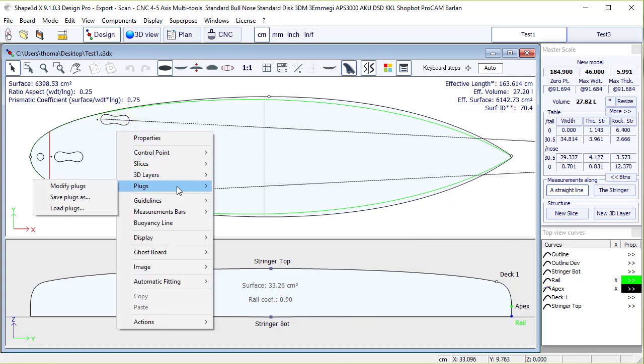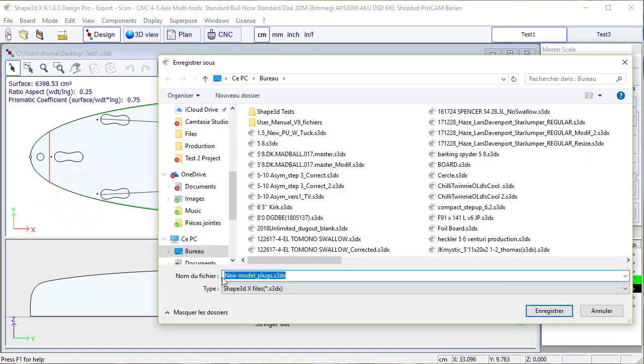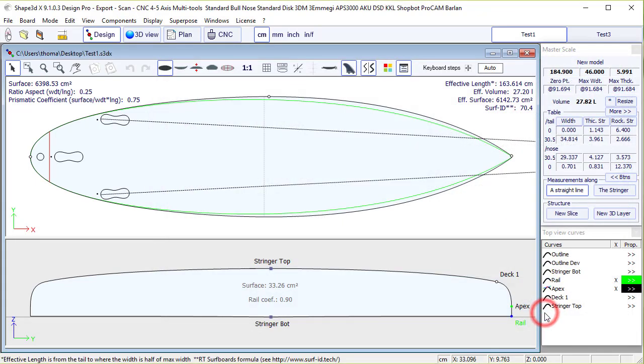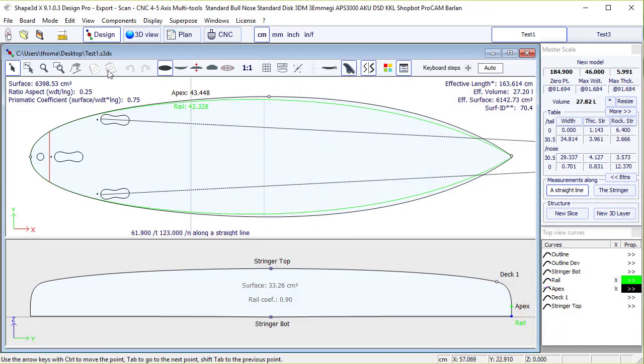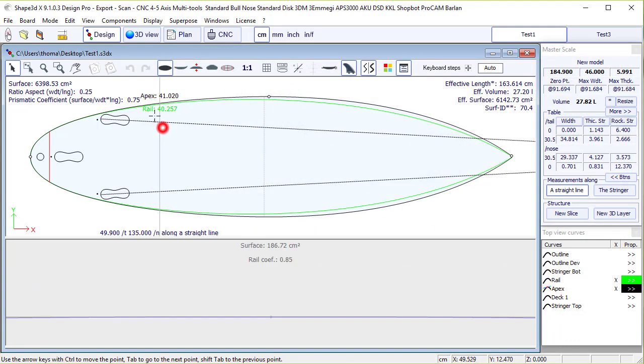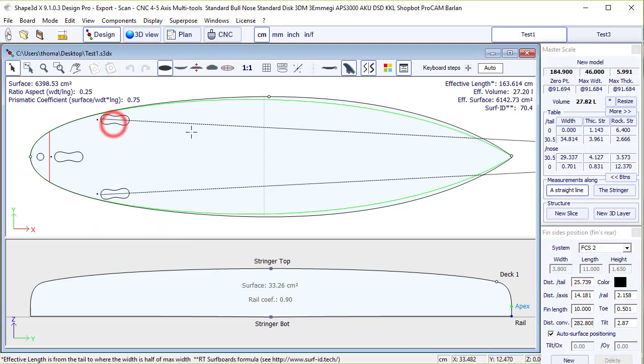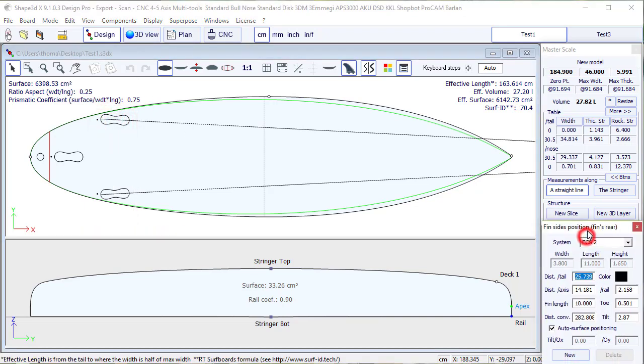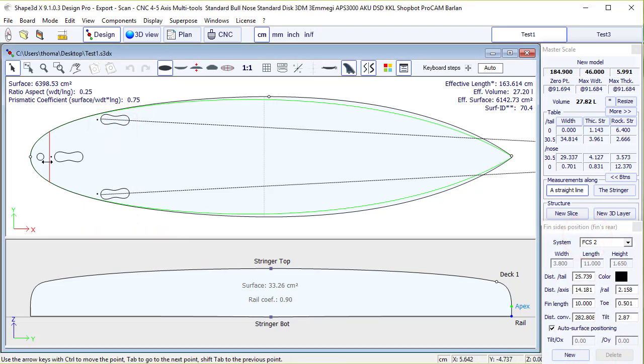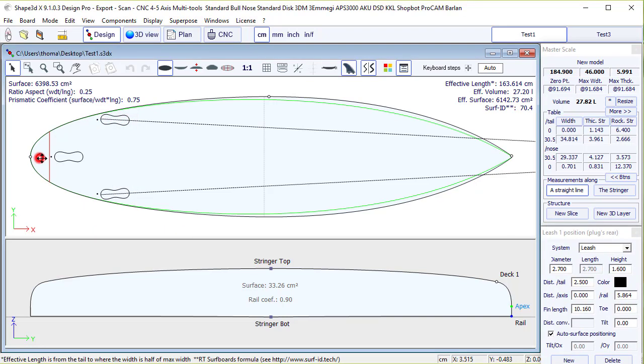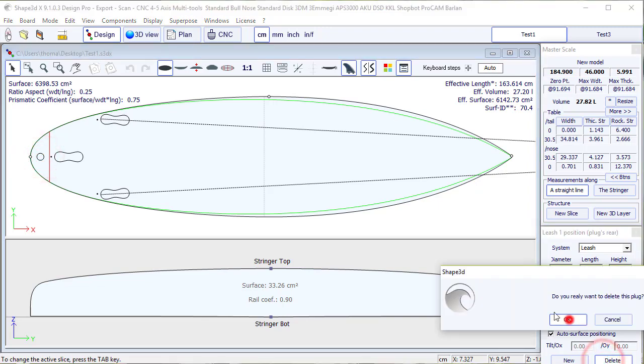We could also have saved this leash and fin plugs in a separated file. We go to save as, and here we call it new model plugs. Here we go, and let's start over, delete these plugs.